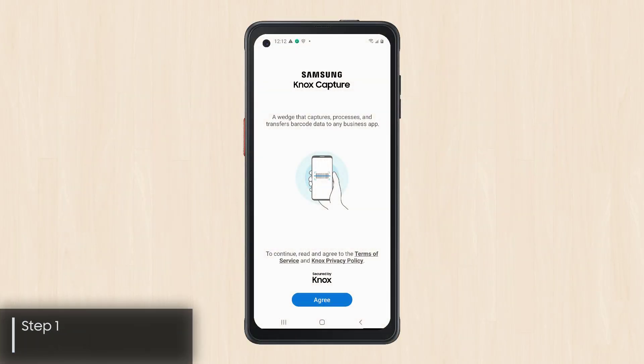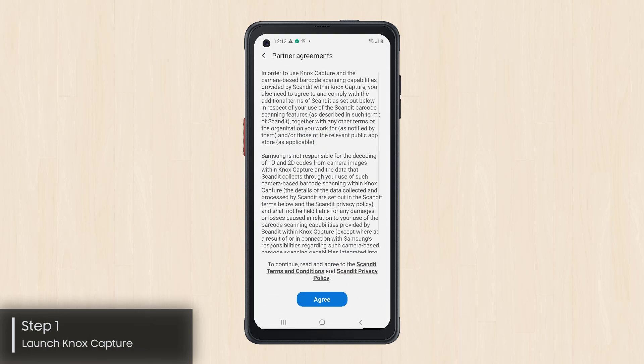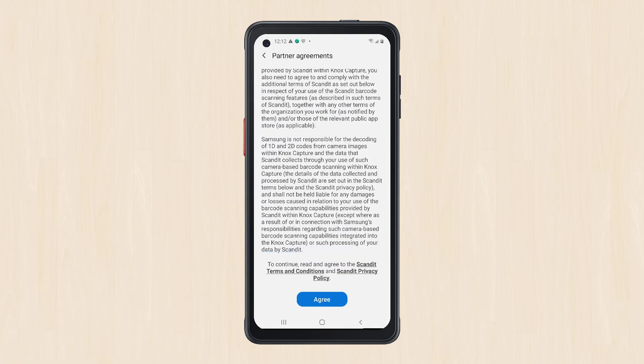The first time you launch Knox Capture, you'll be asked to view the Privacy Policy and End User License Agreements. After reviewing the terms, tap Agree to move to the home screen.